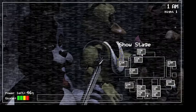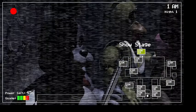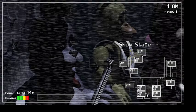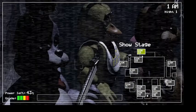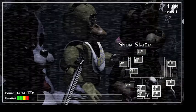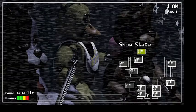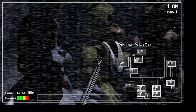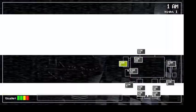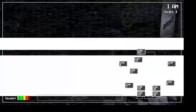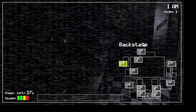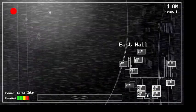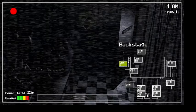Now, concerning your safety, the only real risk to you as a night watchman here, if any, is the fact that these characters, if they happen to see you after hours, probably won't recognize you as a person. They'll most likely see you as a metal endoskeleton without its costume on. Now, since that's against the rules here at Freddy Fazbear's Pizza, they'll probably try to forcefully stuff you inside a Freddy Fazbear suit.